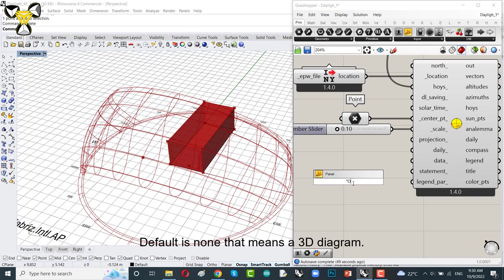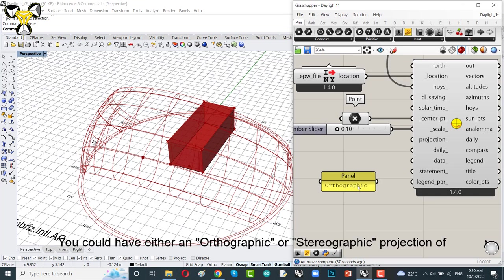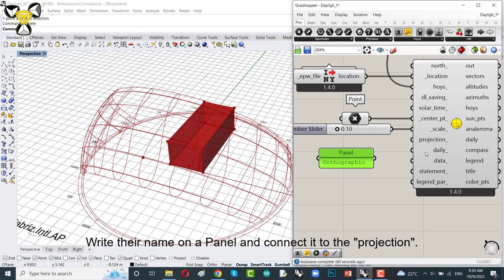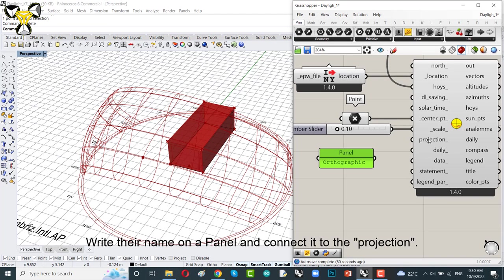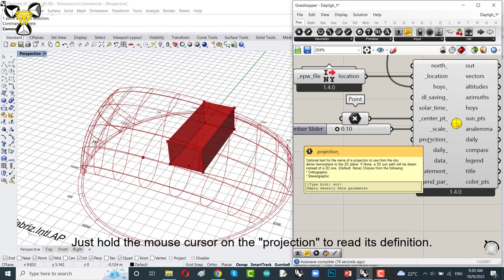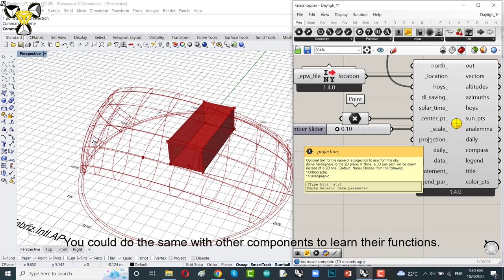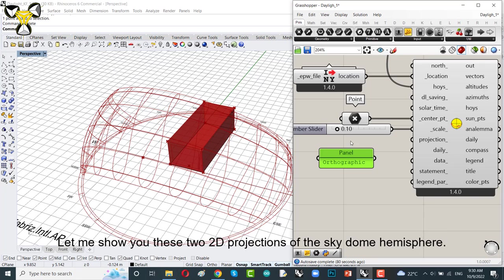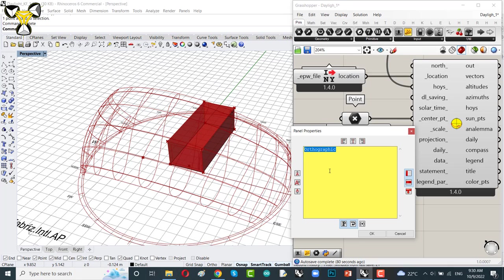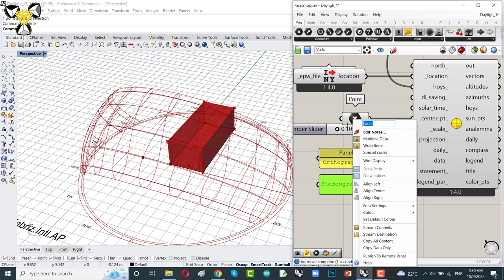It's an interesting idea to use this to have some attractive graphical presentation of your project. If false, that means a 3D diagram. You could have either a stereographic or orthographic projection of your sky dome hemisphere. Write the name on a panel and connect it to the projection. Just hold the mouse cursor on the projection to read its definition. You could do the same with other components to learn their functions.